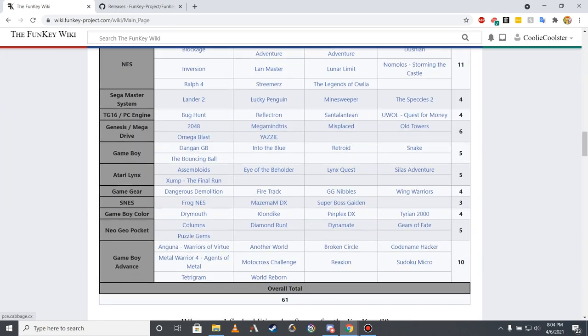As the Funky S only comes with 61 homebrew games for a variety of its emulation systems, users wishing to play additional games must prepare their own collection of games to add to the device. As a guide for which games can be emulated on the Funky S, as of April 2021.